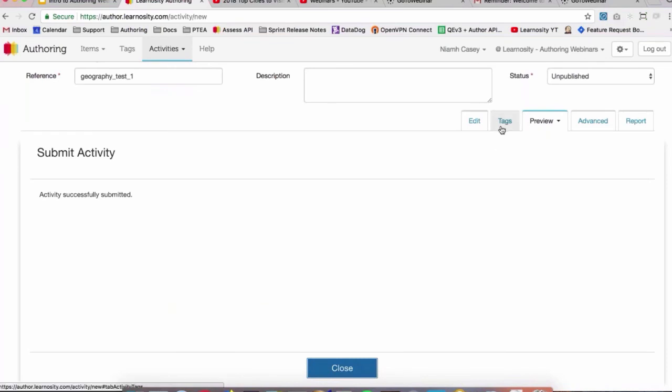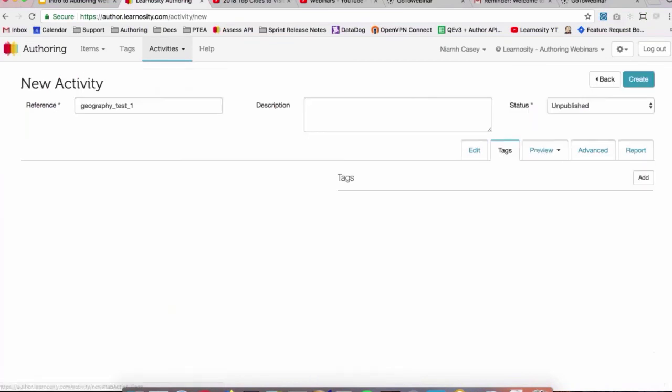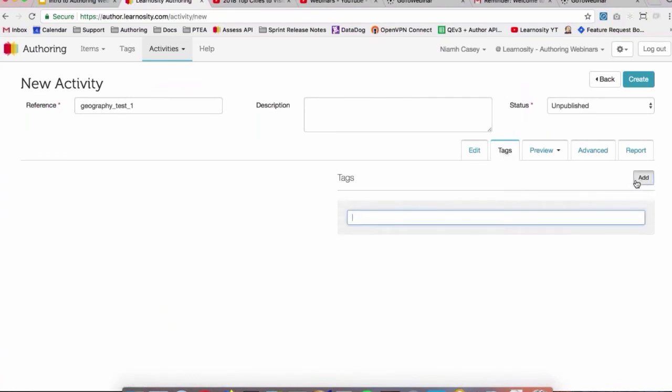Then we can go along and tag it. We'll hit this tab here as well, and we'll click Add. And then we will add a tag.